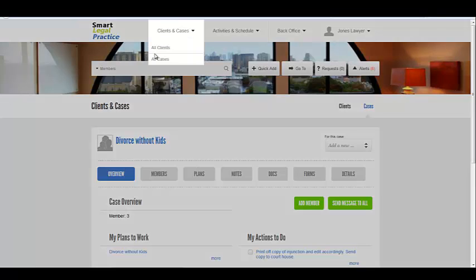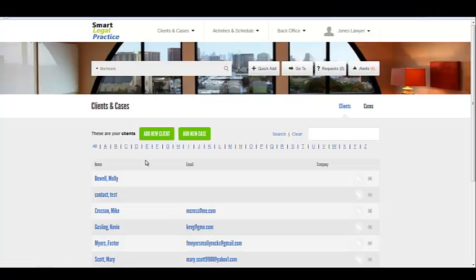Back on the clients, if you need to edit them, you just go over here and click on this and you can edit their information.